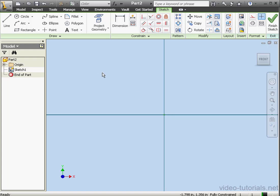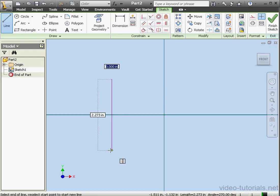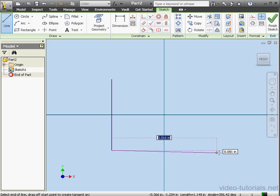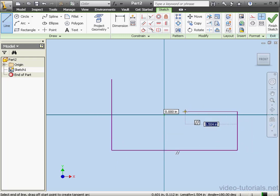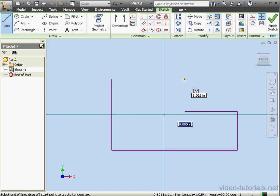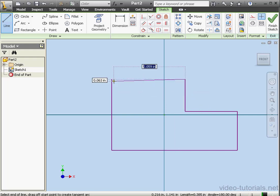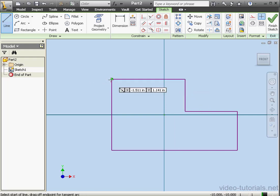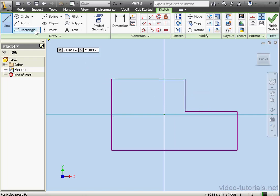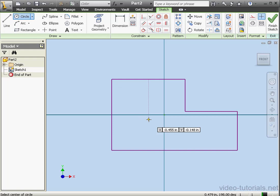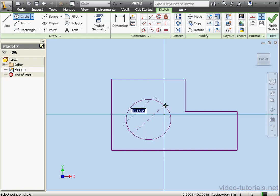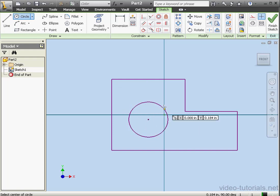Let's create a profile. Activate the Line tool. Now let's close the profile. Activate the Circle command and place a circle about here. Finish Sketch.